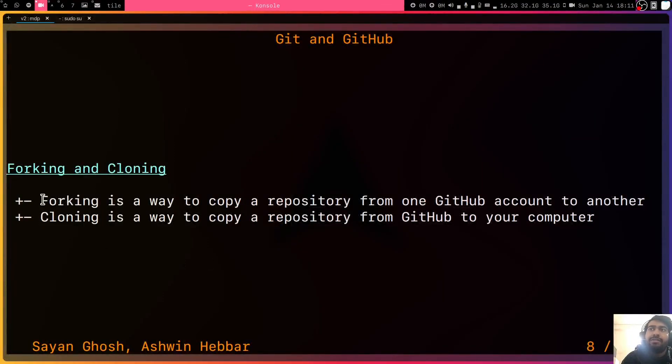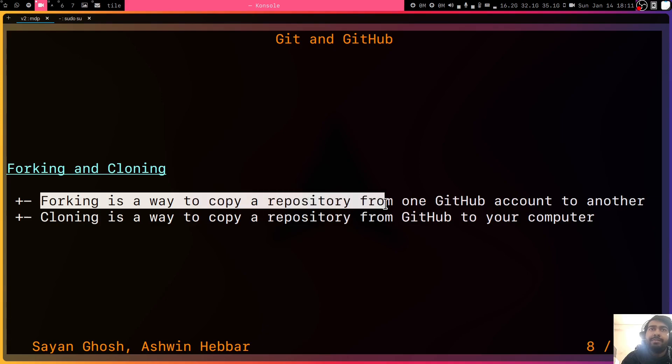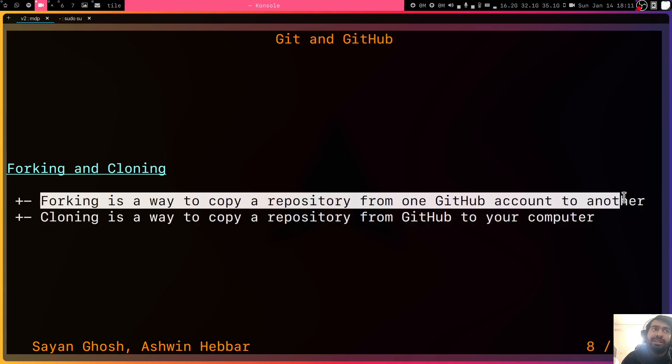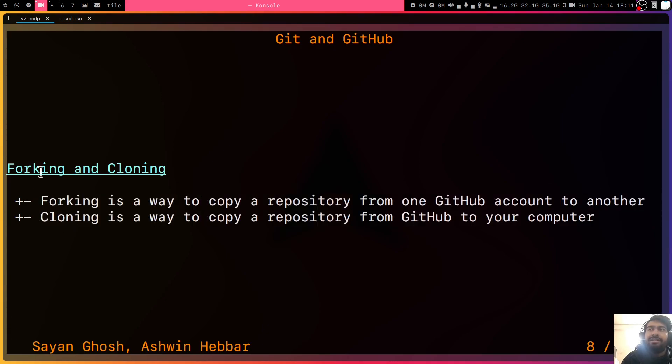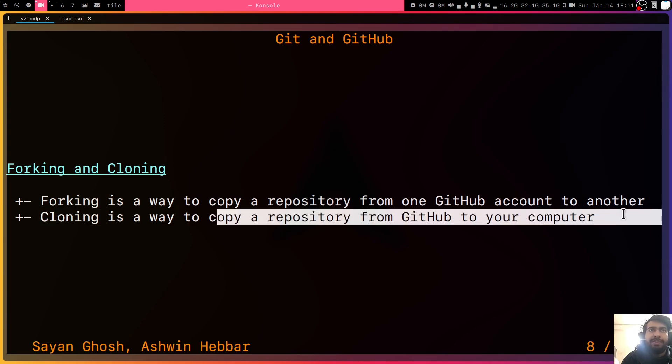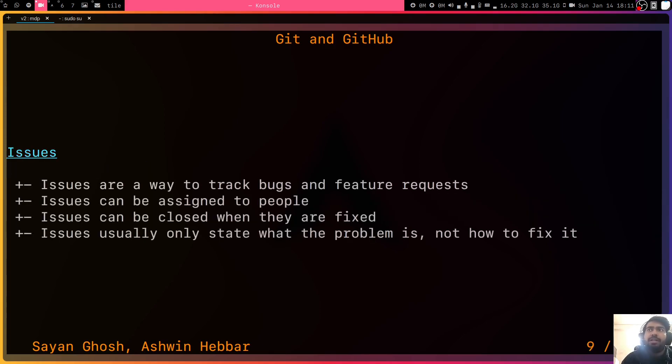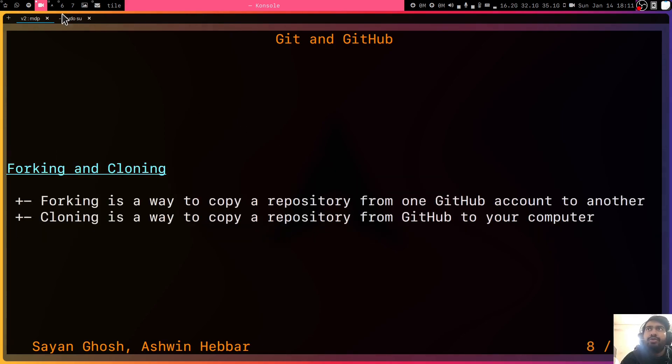Cloning is basically, once you fork someone else's repository into your GitHub account, now simply just taking it into a local system is called cloning. It's the copying of the repository from GitHub to your system. We have already seen issues. So let's see how to do the cloning.